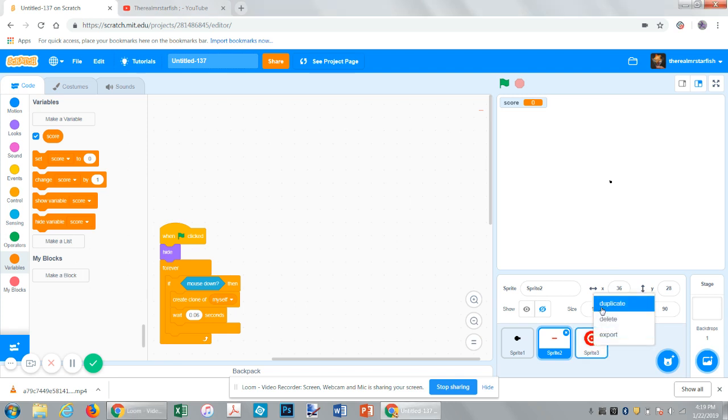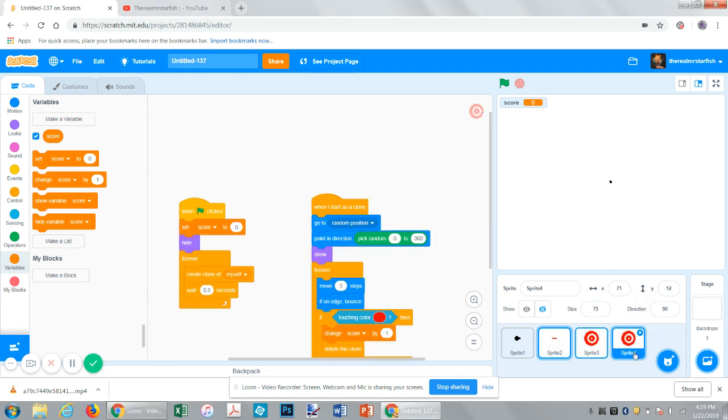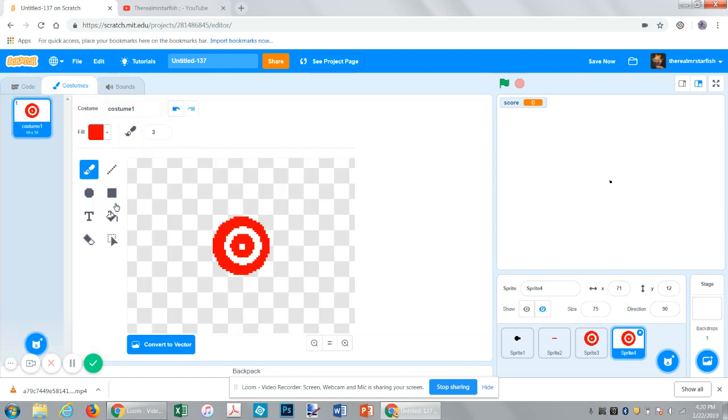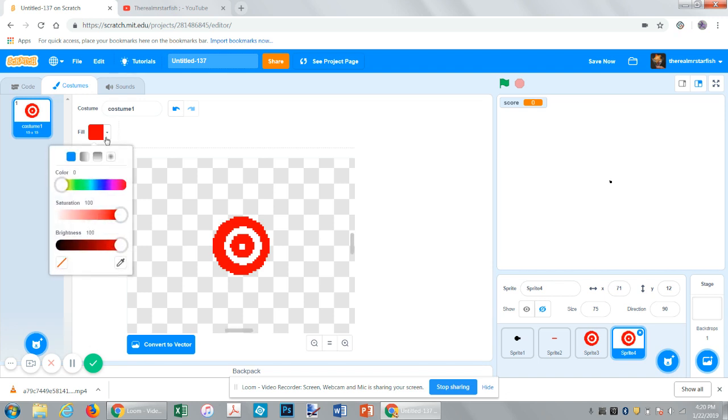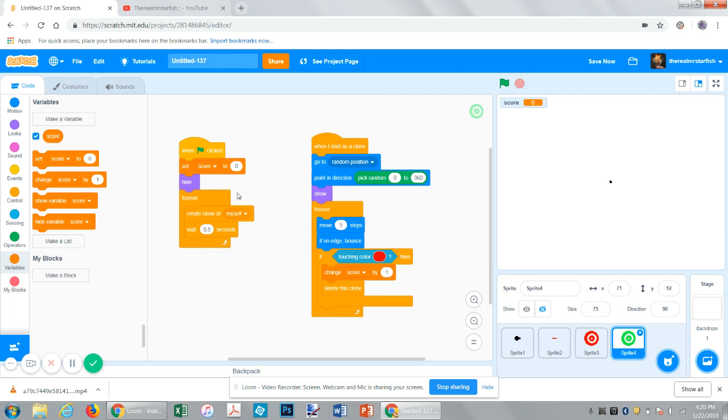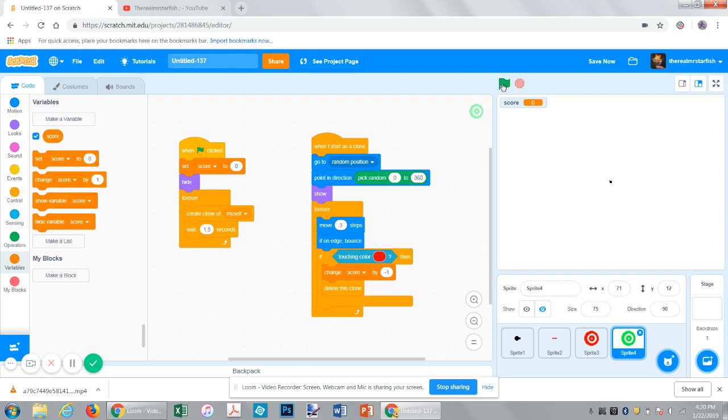So, let's duplicate this guy. These are kind of like enemies, right? So, let's make green. Get the bucket, get the color, and make it a green target. Now, make these show up maybe a little less often, like maybe every 1.5 seconds instead of 0.5. And if you hit one, it will change the score by negative 1. So, now you can get negative points in this game.